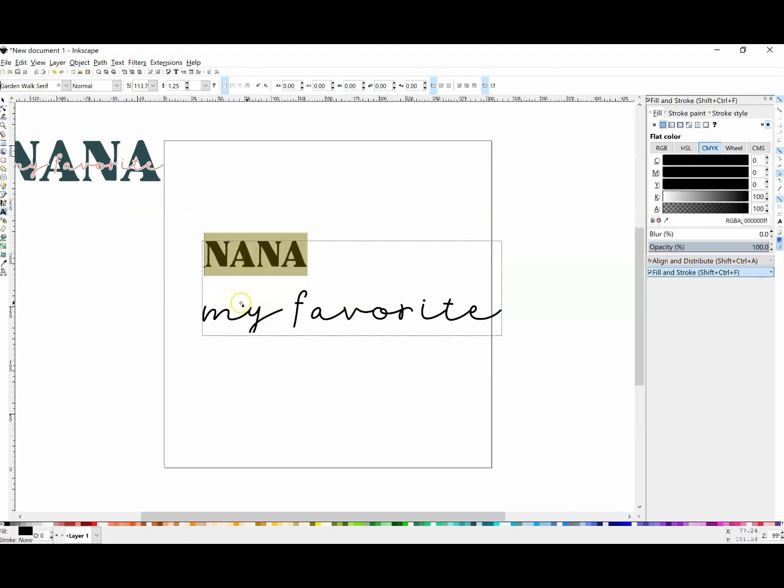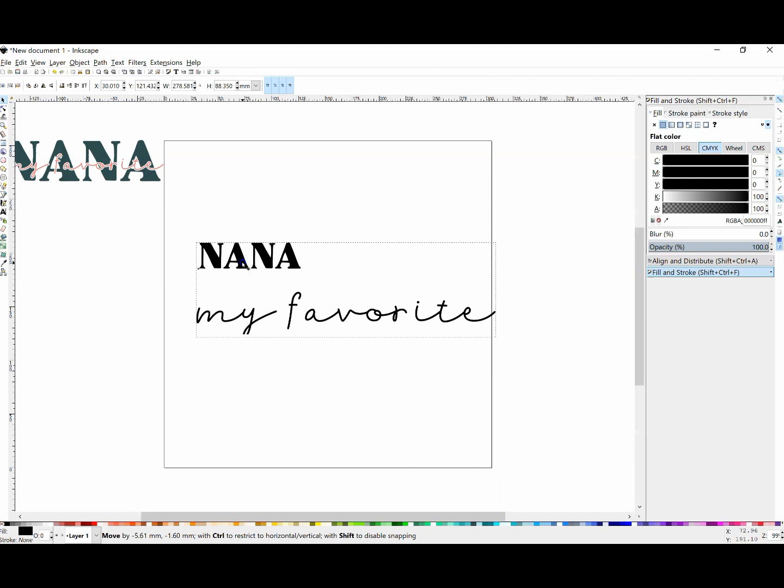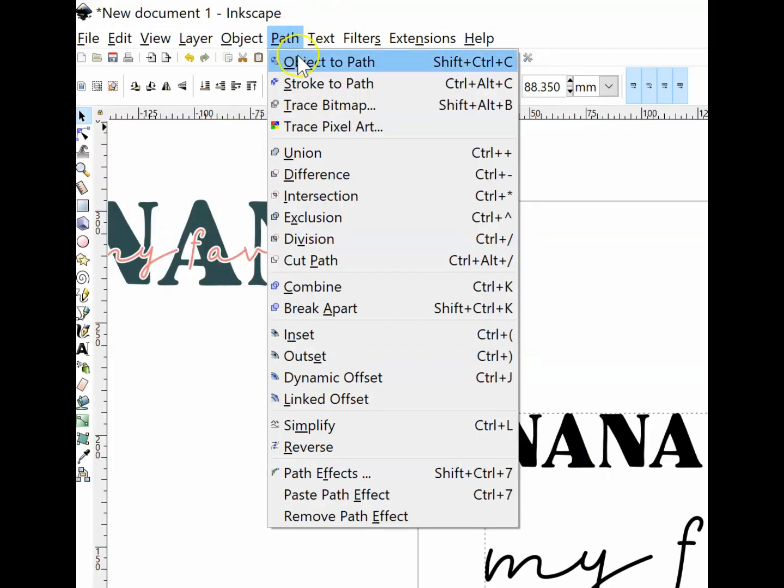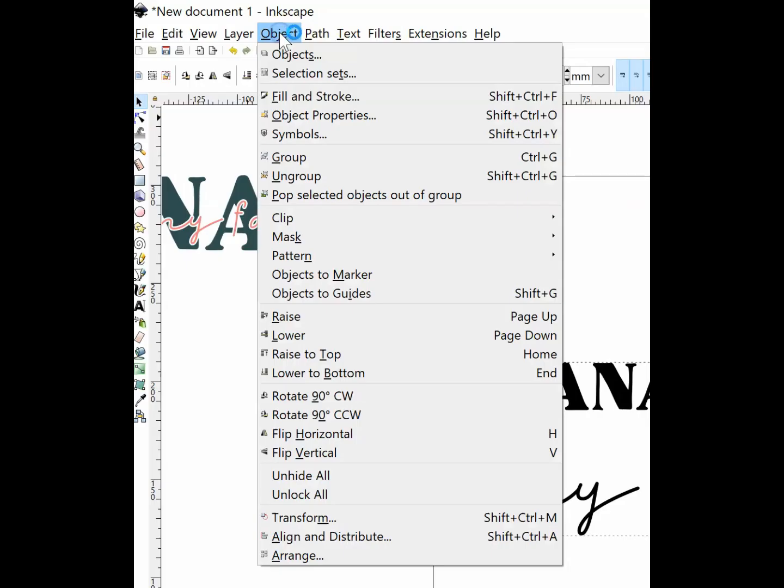Once I have my text typed out and the font selected, it's time to turn these into a graphic so I can start editing. To do that, go to Path, Object to Path. Now I can no longer change the font, so make sure you have exactly the font you want before you do that step.